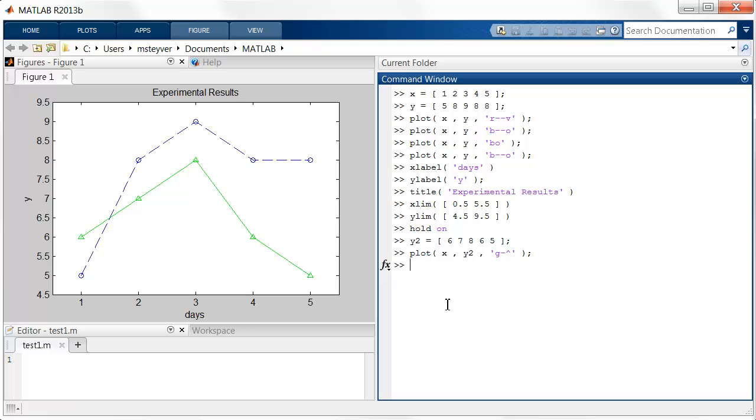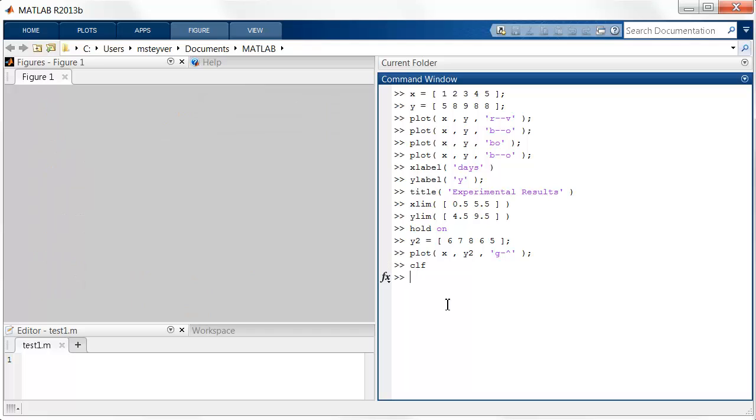If you would like to clear the figure window and start over again, then you can use the command CLF, clear figure window. See? And now you can enter new plot commands.